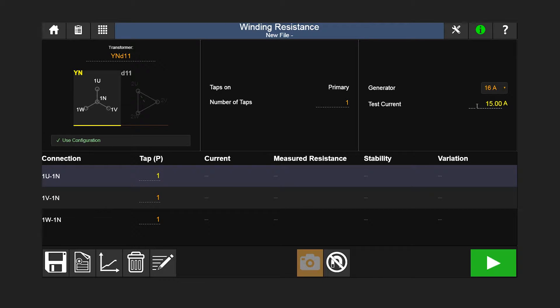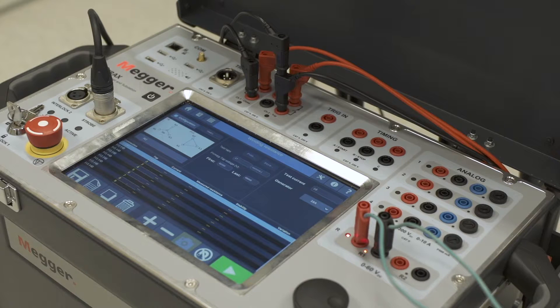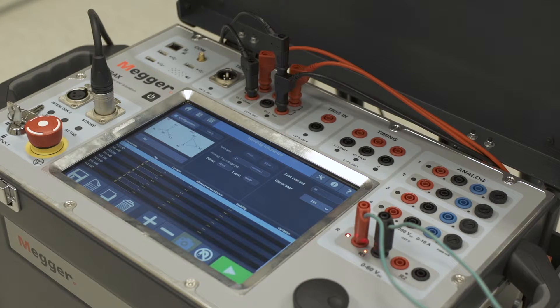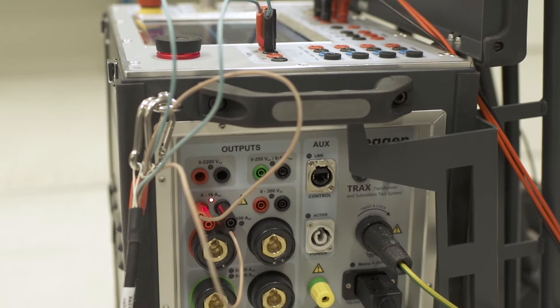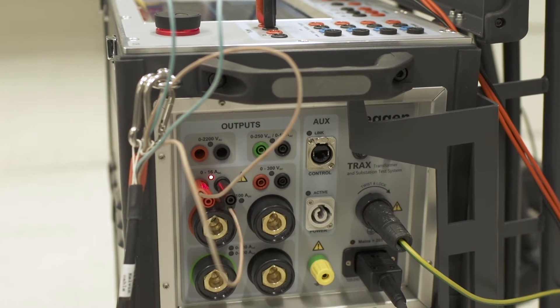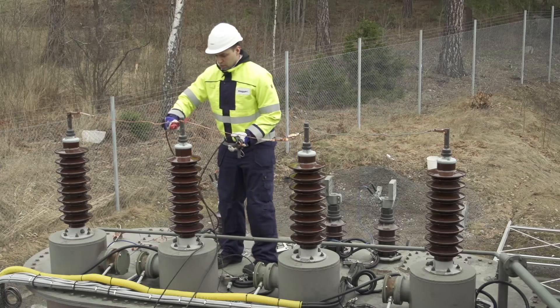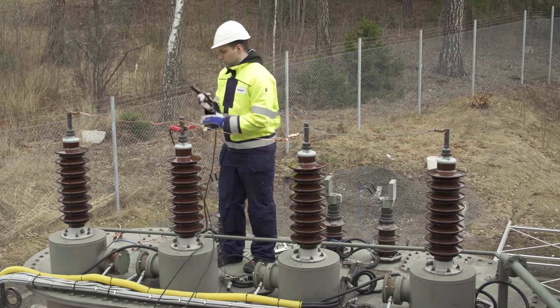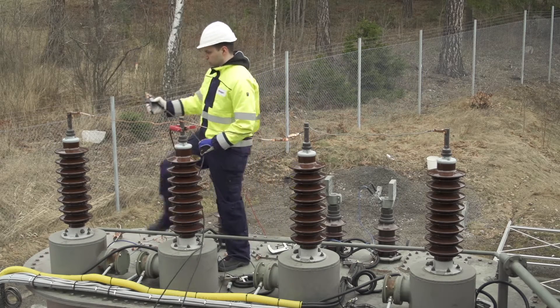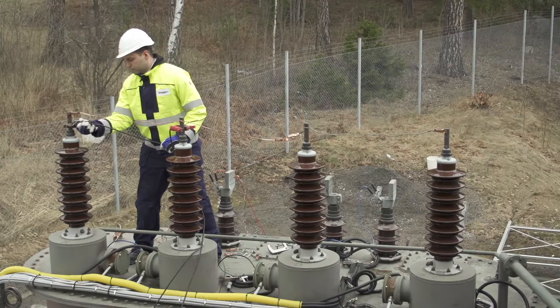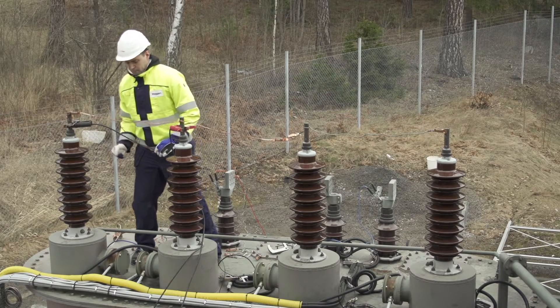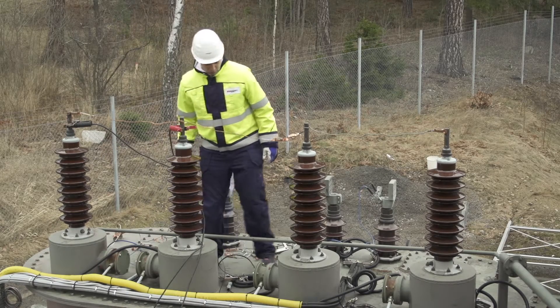Press the connections diagram button. This will show you how to connect the cables. TRAX will also light up LED indicators to show where to connect the cables on the instrument. TRAX is connected by Kelvin cables. Only one test clamp is required for current and voltage to make the connection to the transformer fast and safe.